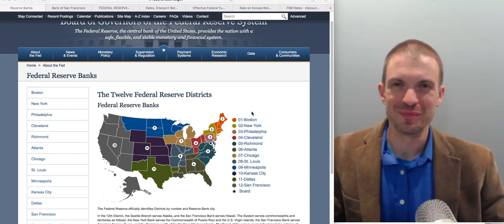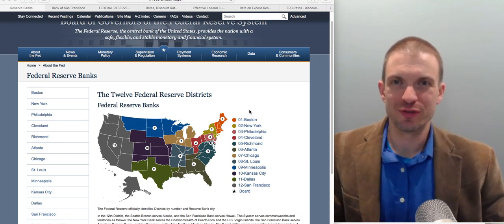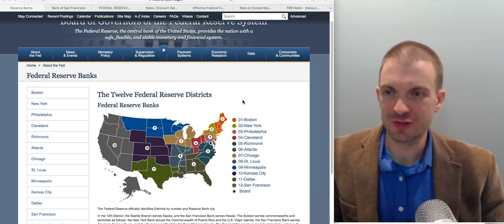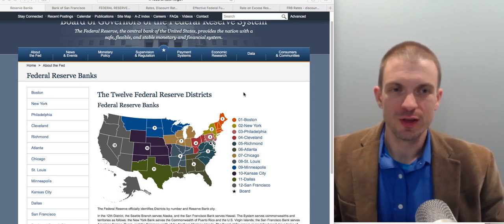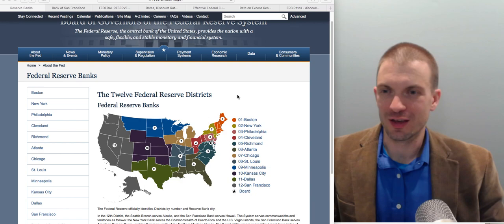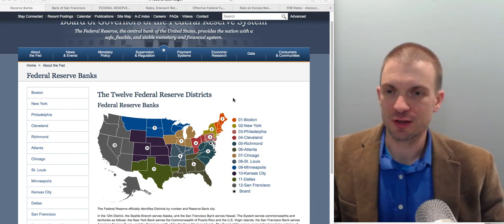Hello and welcome. In this video, I'm going to talk about the Federal Reserve and the Federal Reserve system. The Federal Reserve is an interesting entity — it is a quasi-public entity.